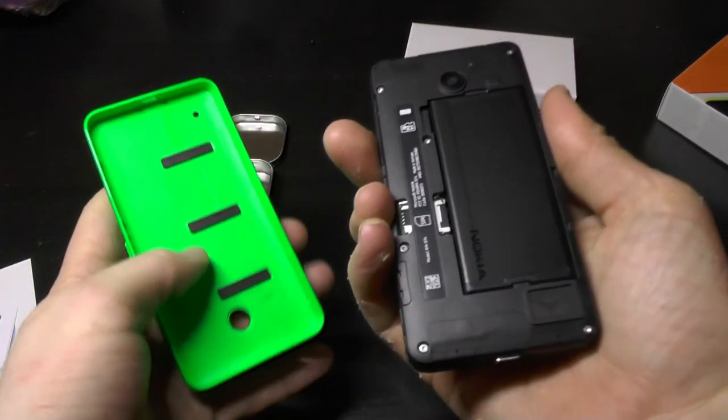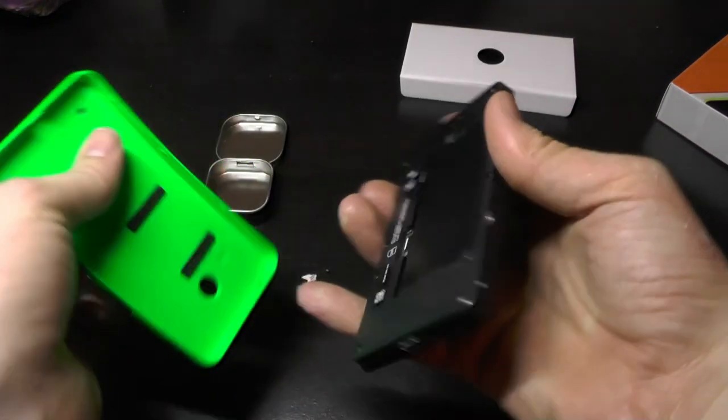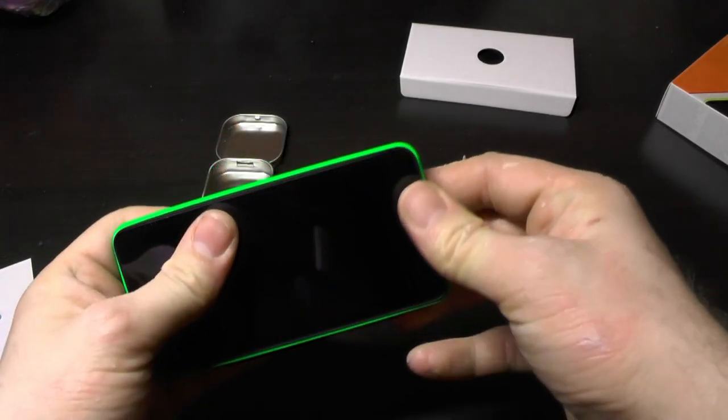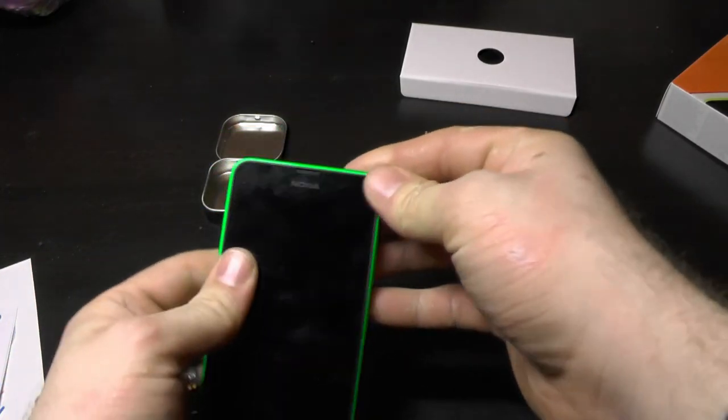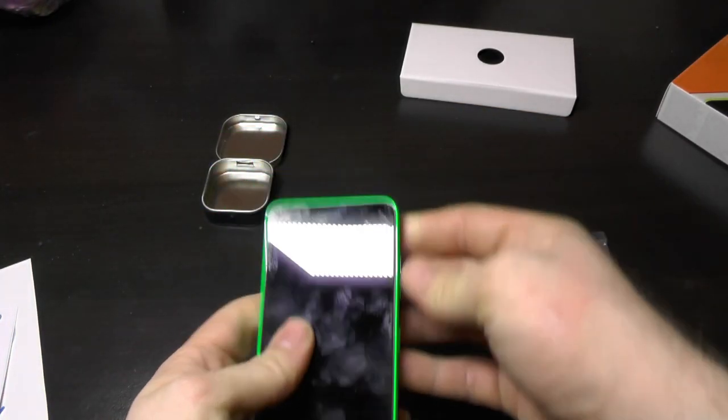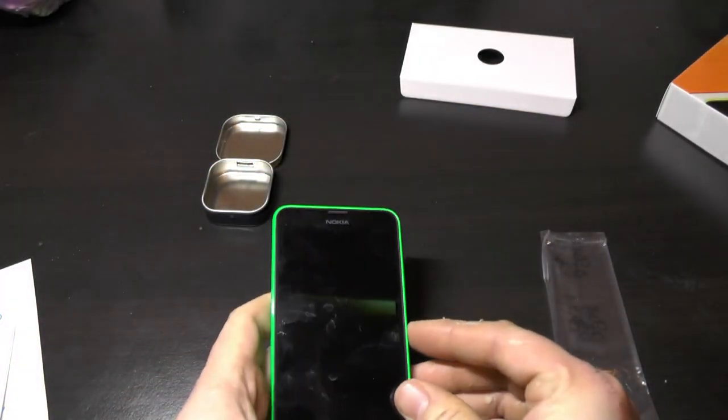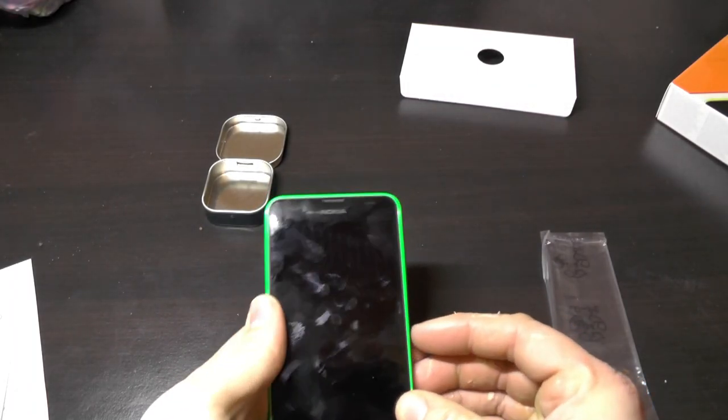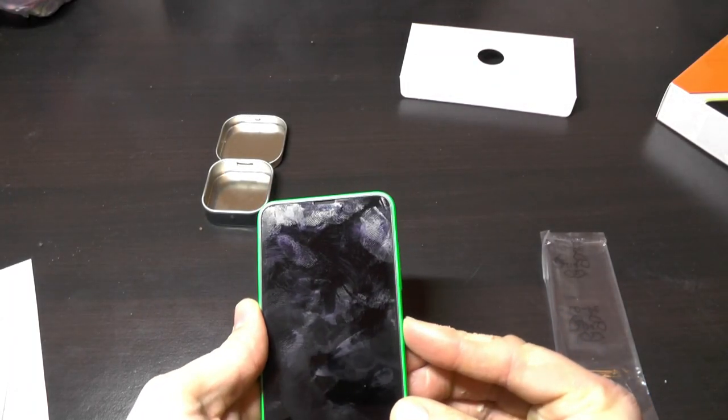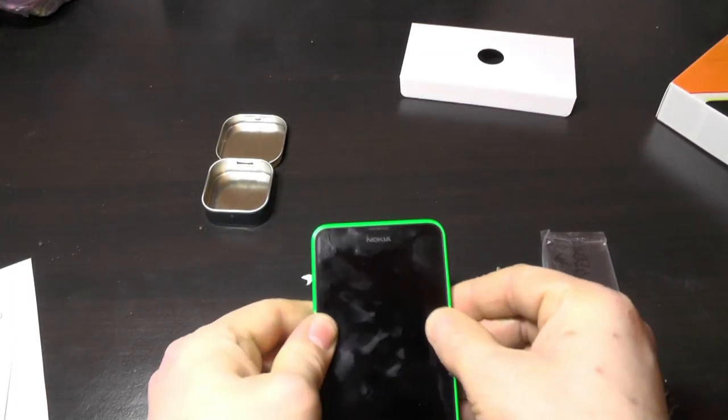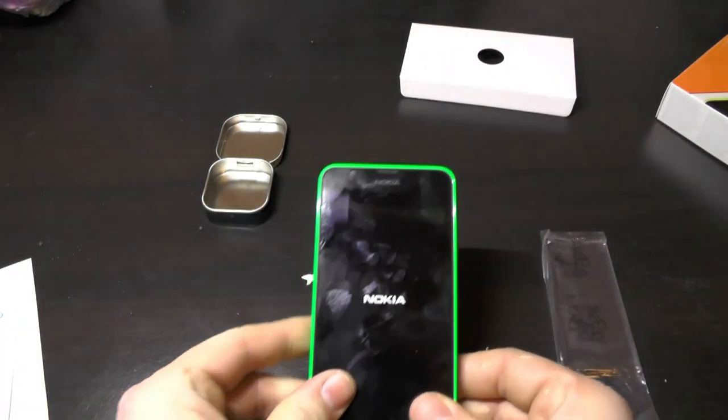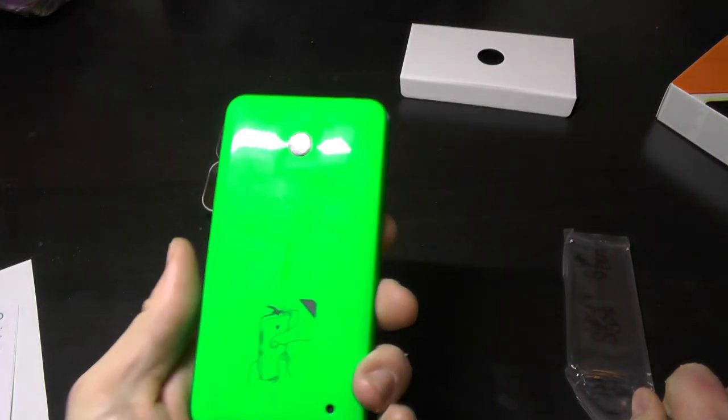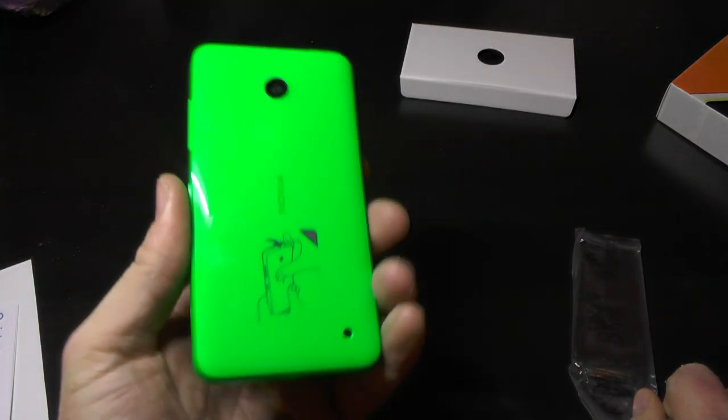And then... So, there's no front camera. There's... No... Flash.